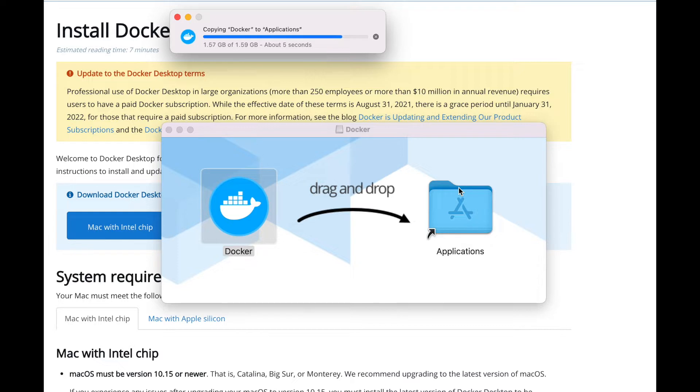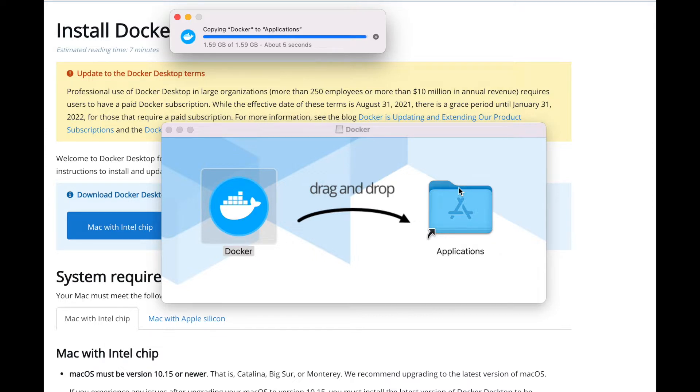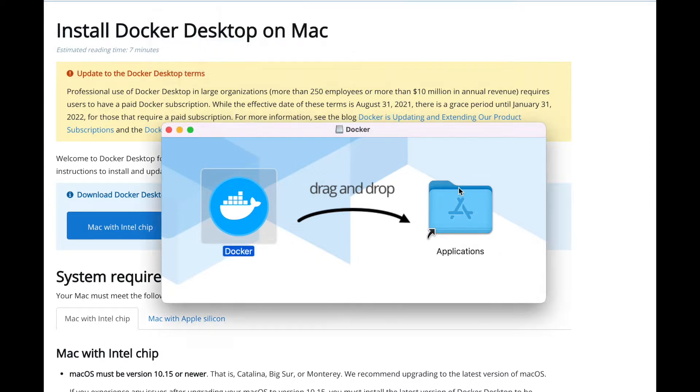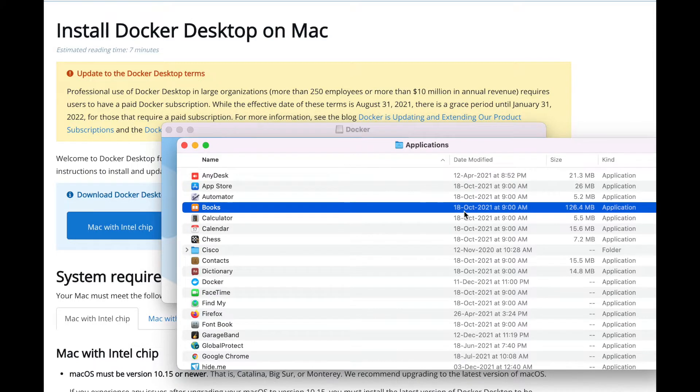Your Mac OS must be version 10.15 or newer, which is Catalina, Big Sur, or Monterey. I would recommend upgrading to the latest version of Mac OS as always.